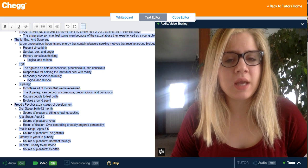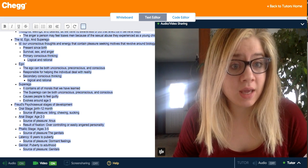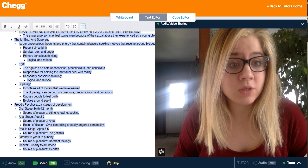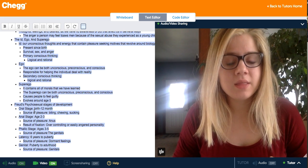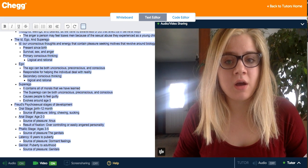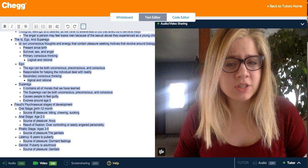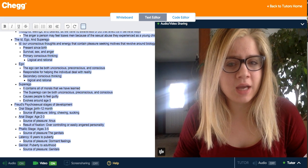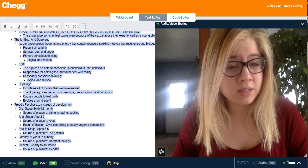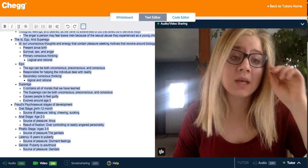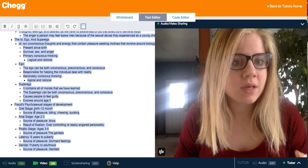The second stage is the anal stage, from ages 2 to 3. The source of pleasure is the anus, and this is when children learn to potty train and discover the pleasure of relieving themselves. A fixation at this stage can result in the child becoming over-controlling, easily angered, or — according to some psychologists — a neat freak.